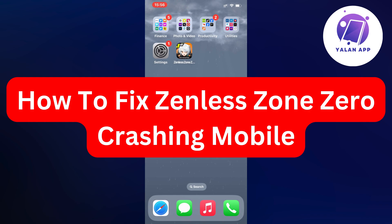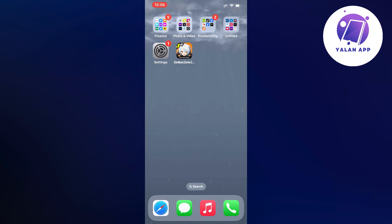Hello everybody and welcome back to Yalan app. In this video, I'm going to show you a step-by-step guide on exactly how to fix Zenless Zone Zero crashing on your mobile.